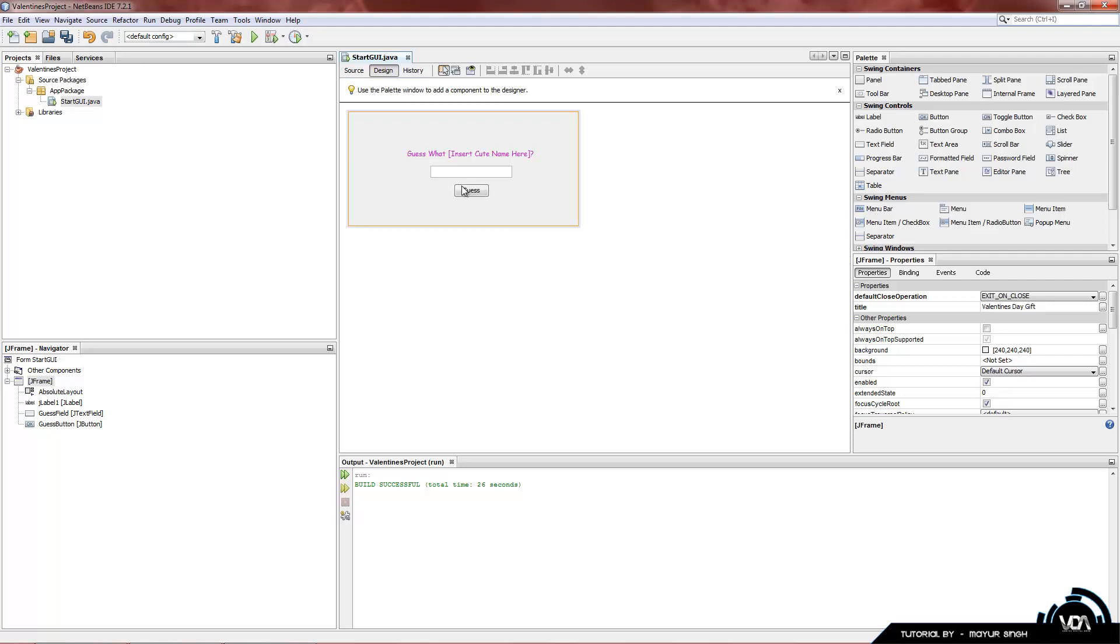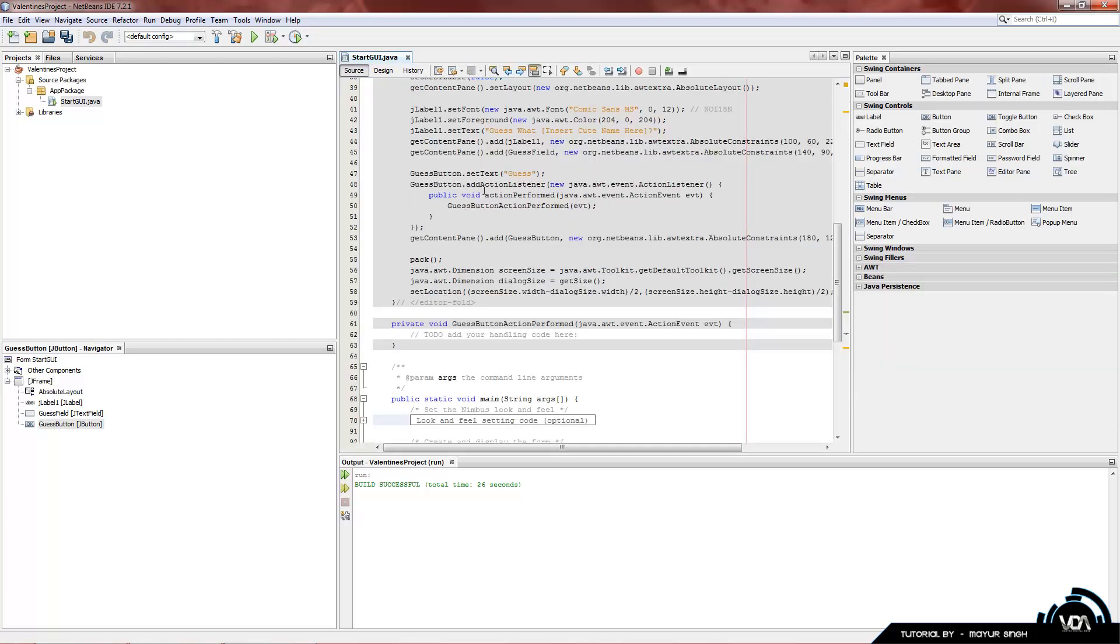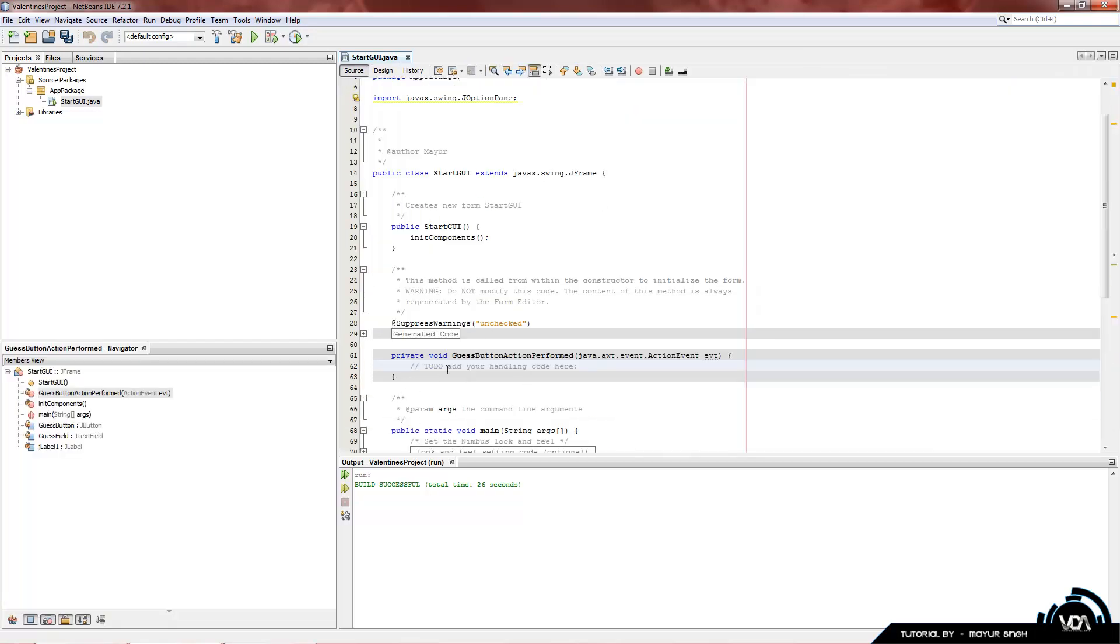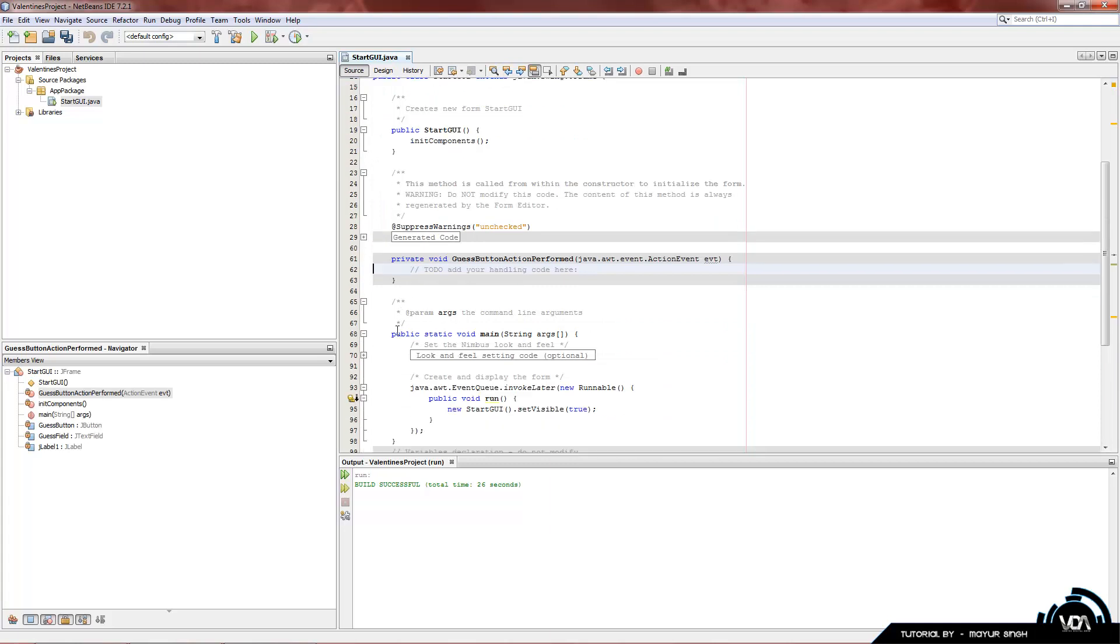So to get into the source code view, we're going to double click on our main variable, which is our button. So just double click on our button, left mouse click, and it automatically brings up this part here. I'm just going to delete that. Now, you can see it says private void, guess button, action performed.